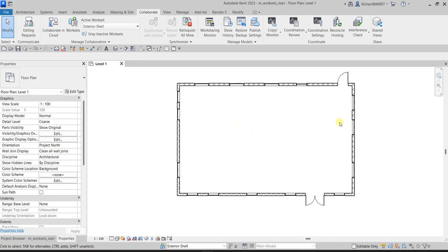That means all the elements we selected have been transferred to the Interior Layout workset. If any element of your interior layout is not added to the correct workset, you just need to select it and change the workset from the Properties panel. Very simple.